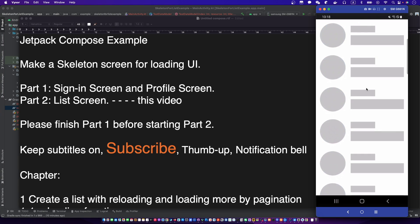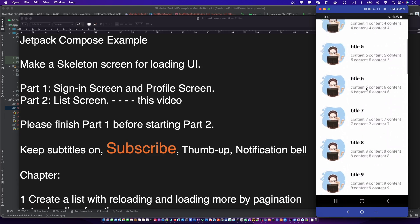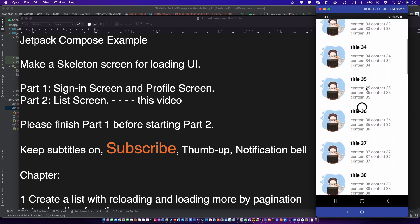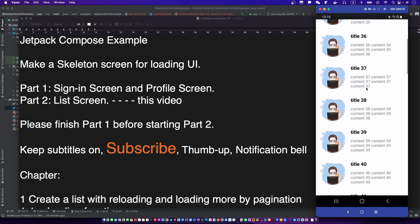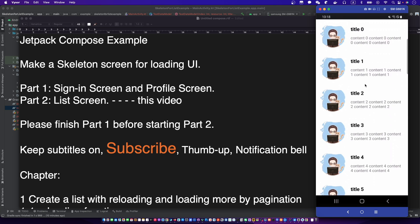Let's preview the example. The skeleton is showing when the list is reloading data. After that, the list only shows a progress indicator. This is what we are going to do.